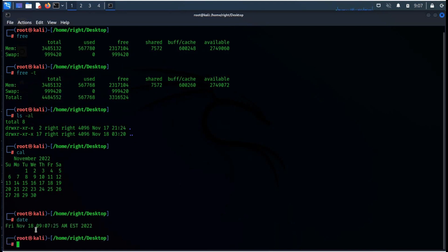The date command is used to set current date and time in the system. It is one of the basic Kali Linux commands.